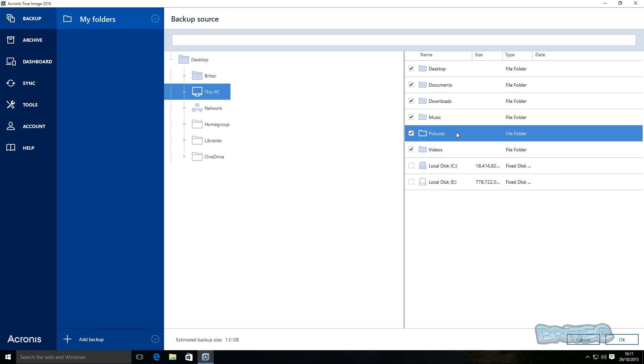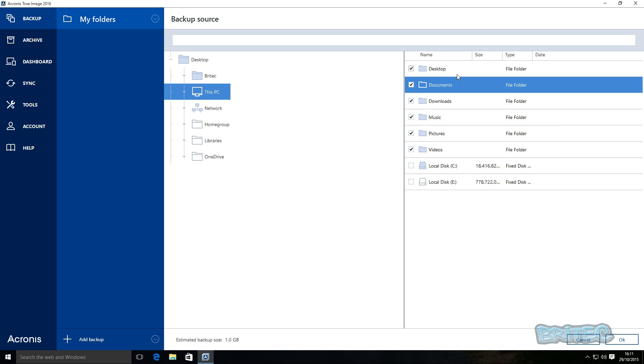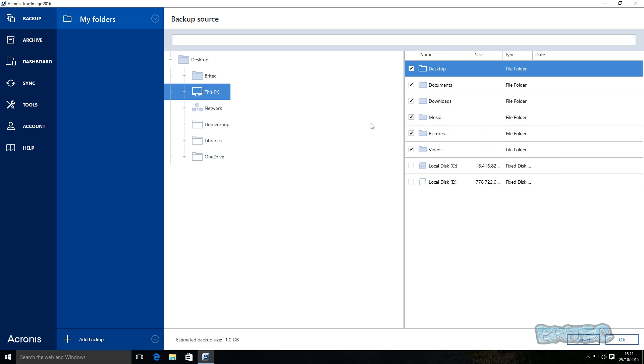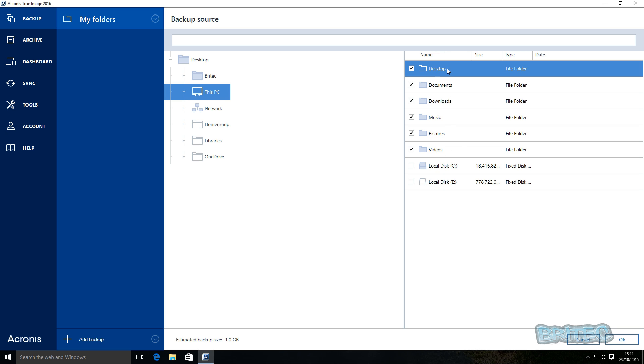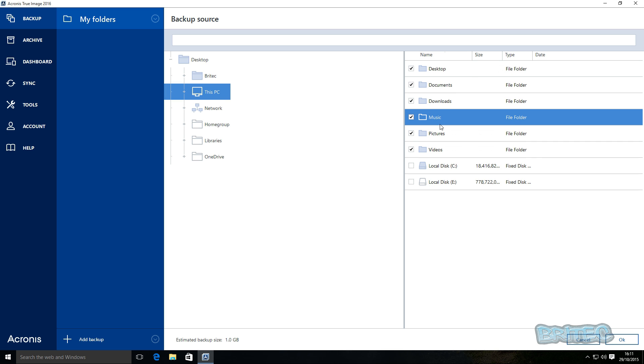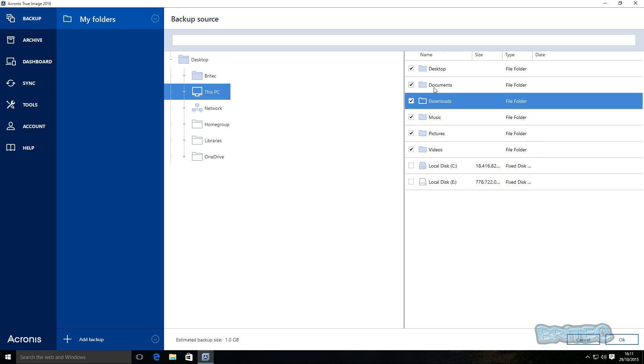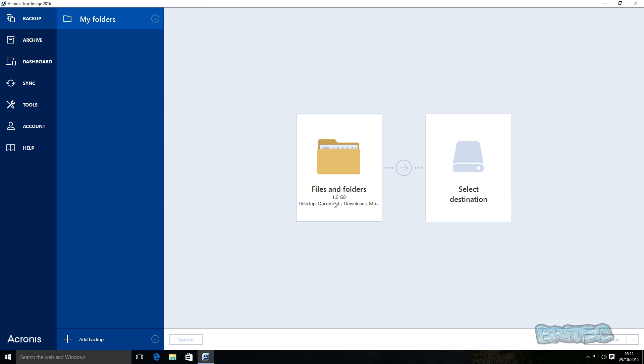Now once we've got this selected, it gives us the option of selecting what folders we want to back up. And I'm going to be just selecting the usual suspects here: videos, pictures, music, downloads, documents, and desktop. Now any changes made to these areas, you can set up a schedule which will actually back up in increments or differential backups or whatever you want to do, so it automatically backs up any new data that you've created in these folders.